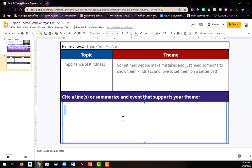So I'm going to either cite a line or summarize an event that supports my theme. So for Thank You, Ma'am, there wasn't just one specific line that made me get this theme.